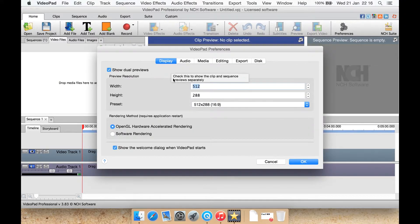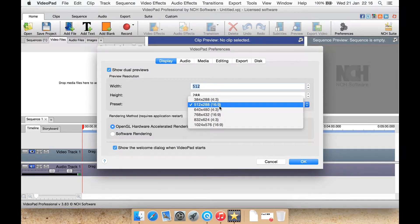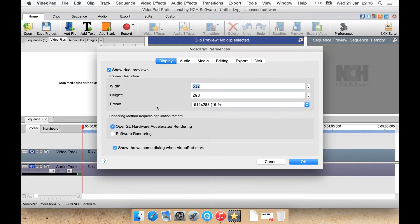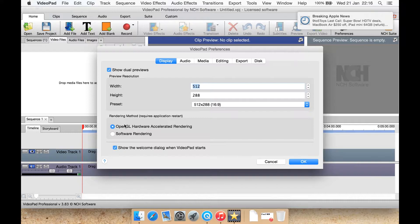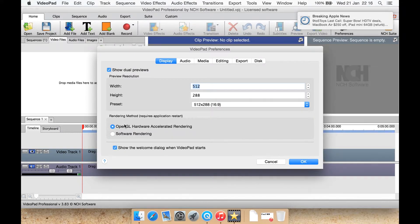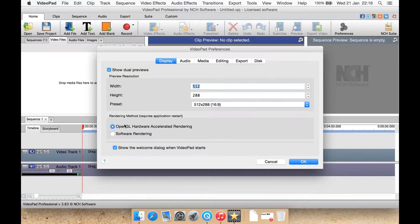Here we can have a resolution set for the preview window or select a preset. You can use software or hardware accelerated rendering. I recommend if it works well enough for you, depending upon your specs, I would try and use OpenGL hardware accelerated rendering, not software.